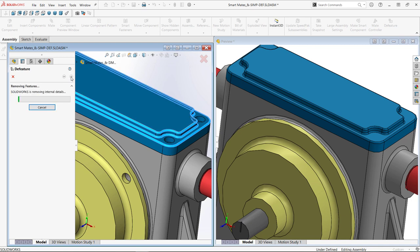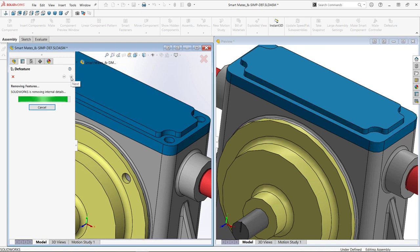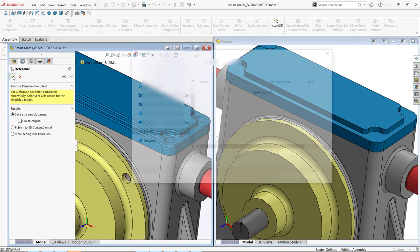Once I've made my selections, hitting next finishes off the preview. If it is what I want, I can save it off as a new document with the option to maintain a link to the original file or just store the settings to use later. I can even publish directly to 3D Content Central to share.